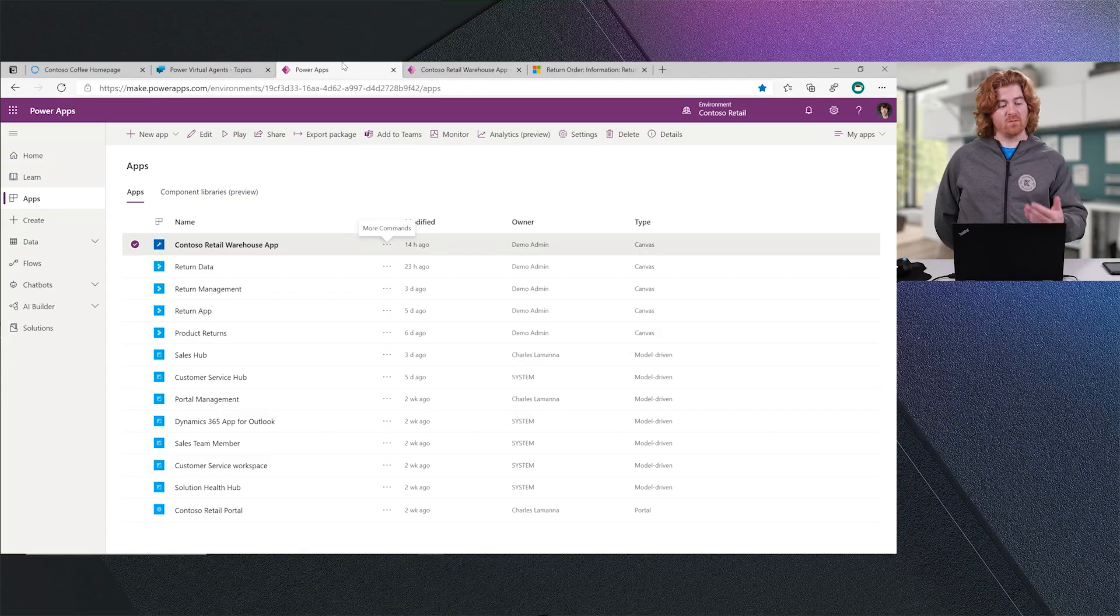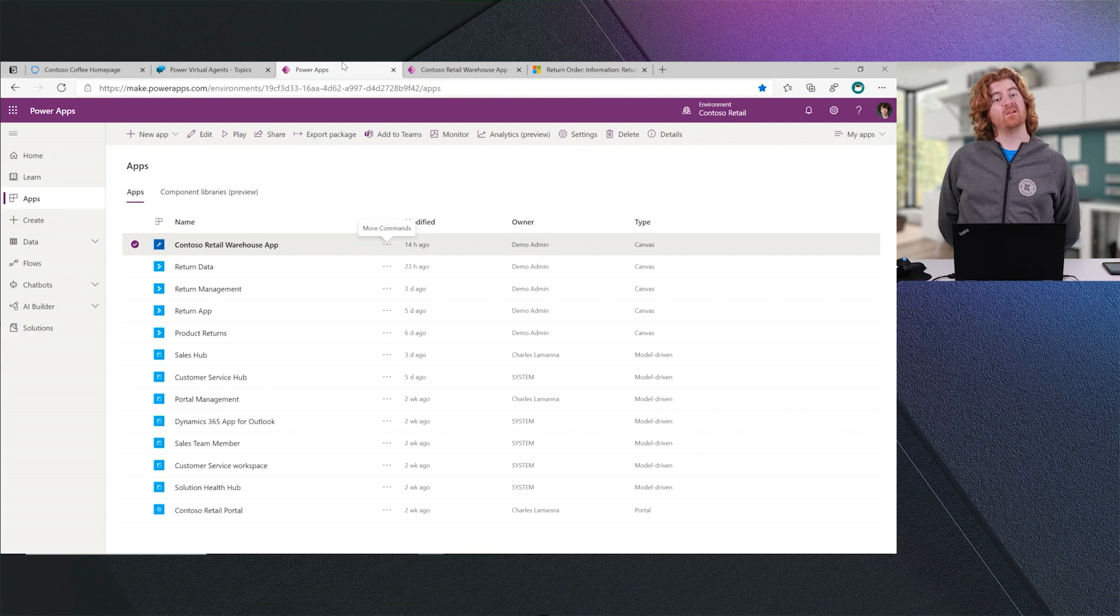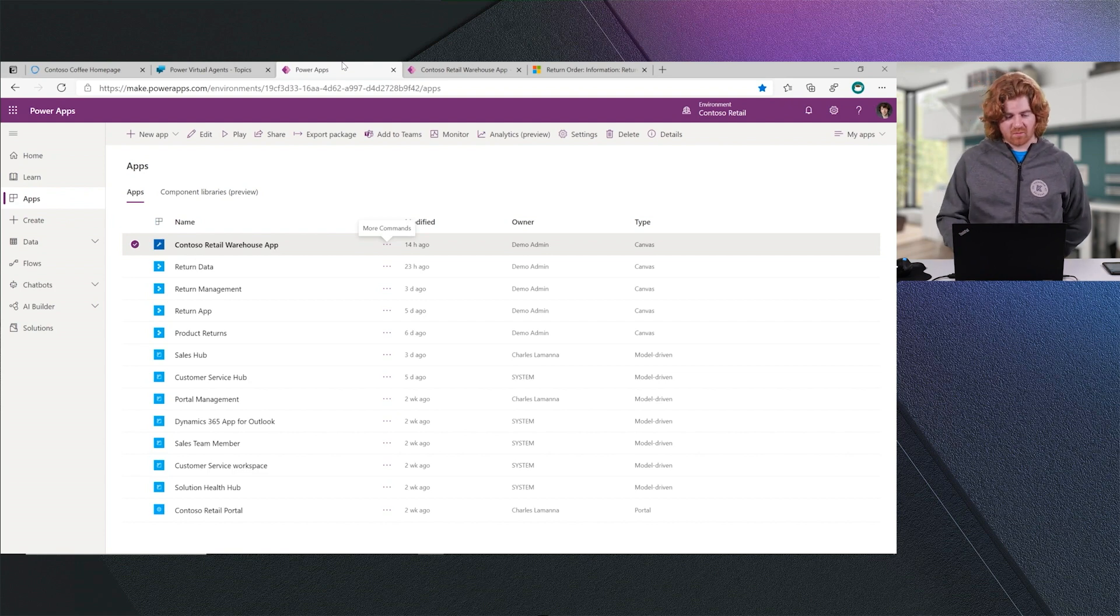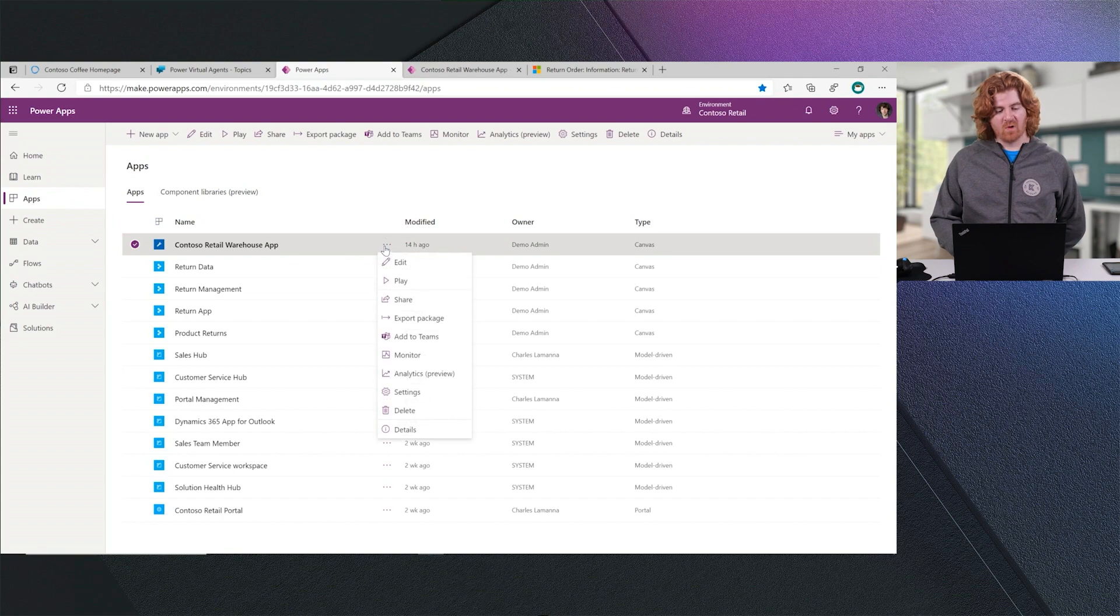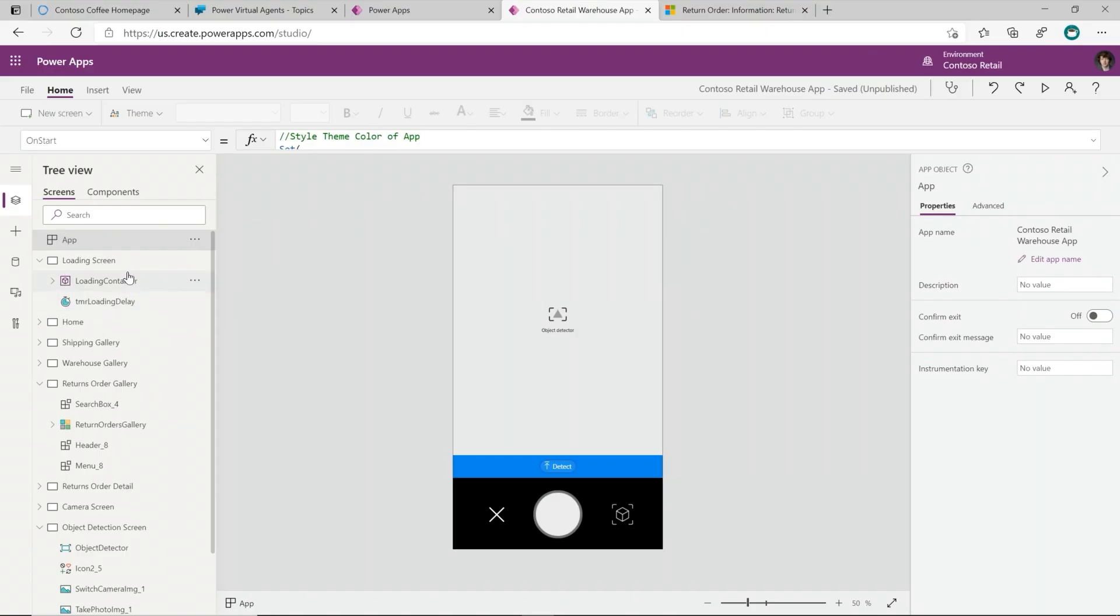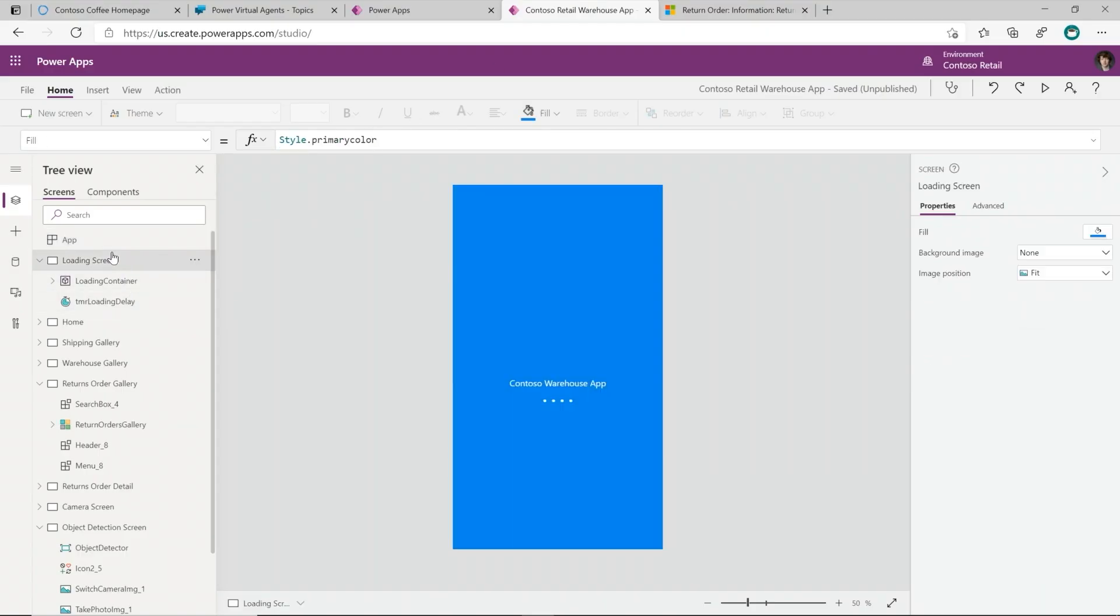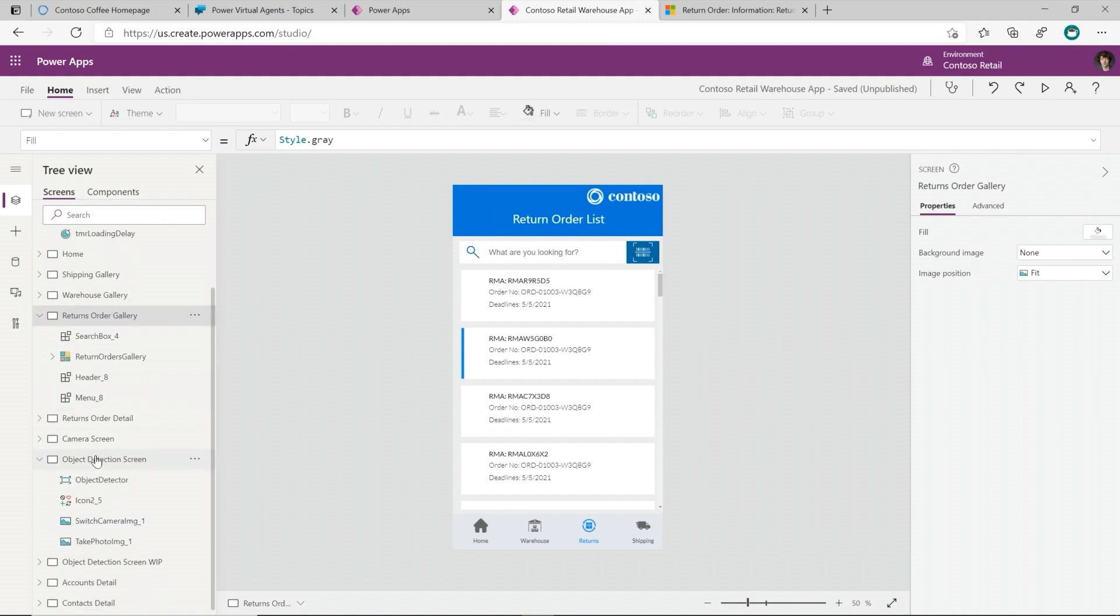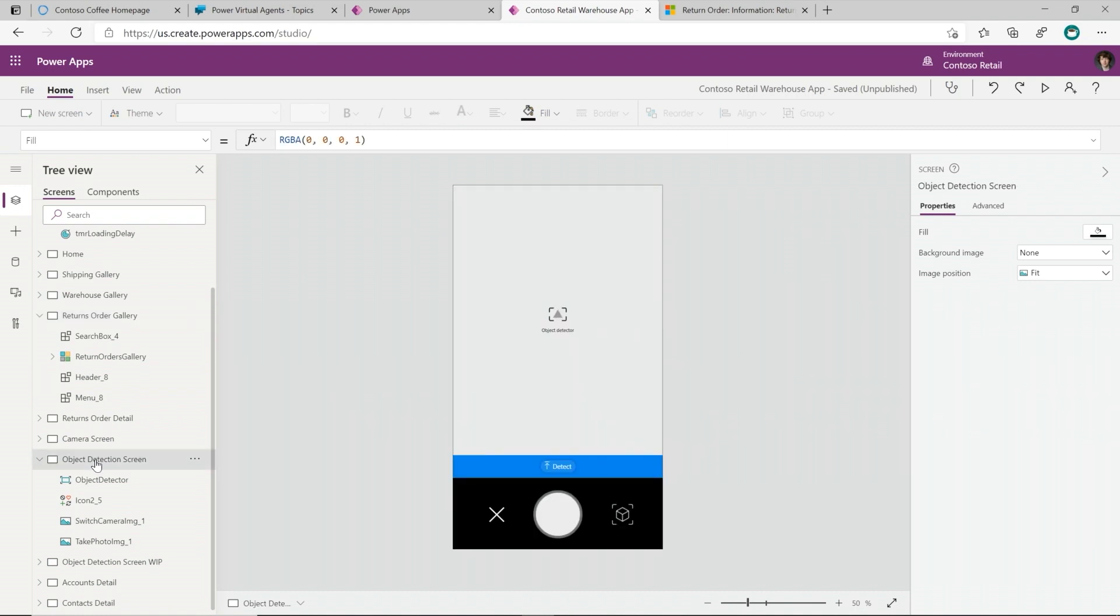So now let's take a look at how we built the application that Charles used to process the return. Here we can see within my Power Apps Maker Portal a list of interconnected applications that I've built, all which work over the common data that is stored within Dataverse. We were using the Contoso Retail Warehouse app, and so we'll go through and we'll edit that application. I've already pulled that up here. You can see that I have loading screens. You can see that return order gallery that we used earlier to see all of the different returns that need to be processed. And we can go down and even see the object detection screen that we used to identify that the coffee machine that was returned was in fact the barista home make and model.